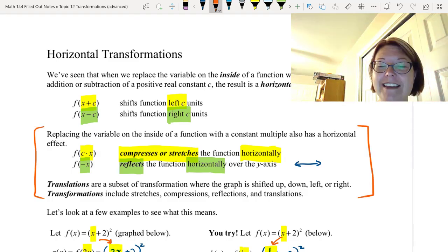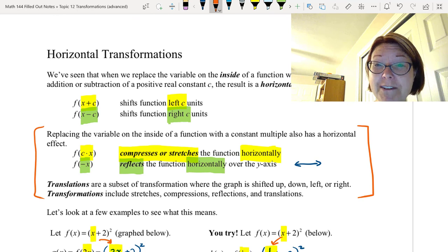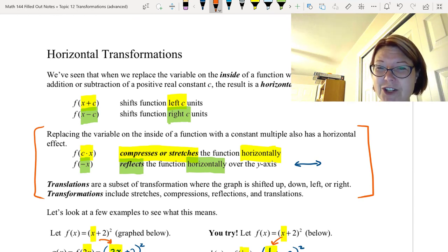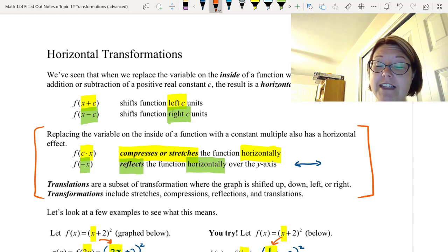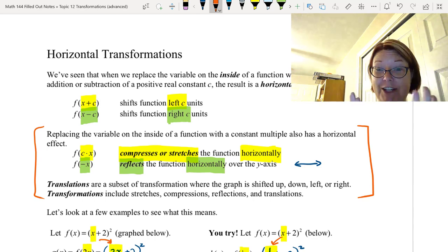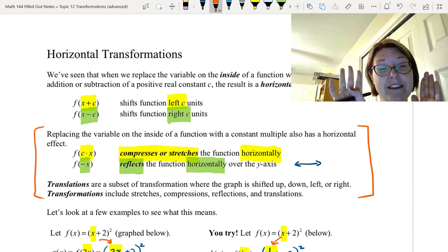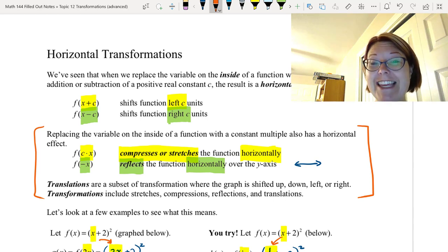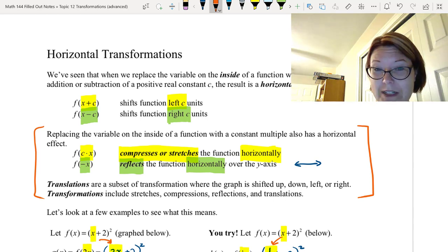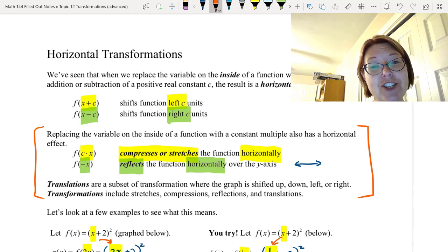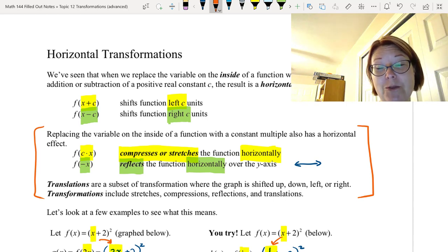Just to recap: in this video we specifically explored horizontal transformations beyond just going left and right. We looked at horizontal stretches and compressions, and horizontal reflections. The most important thing to remember about horizontal transformations is that they are counterintuitive, so if there was ever a time to check your work, it is when you are doing horizontal transformations.